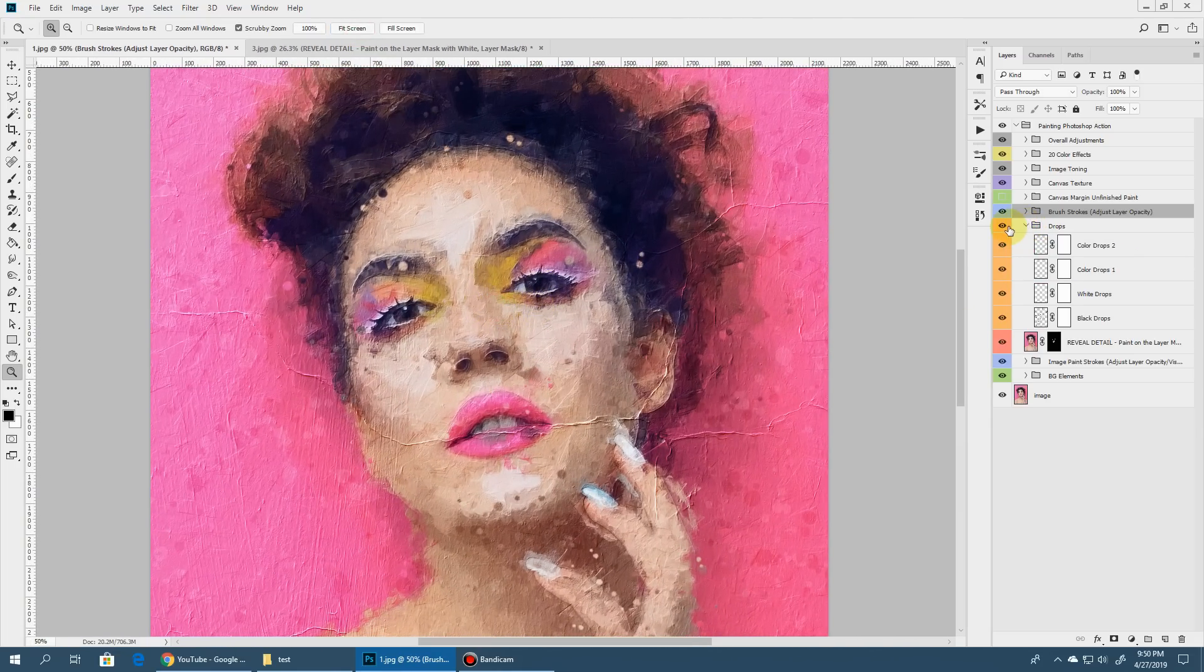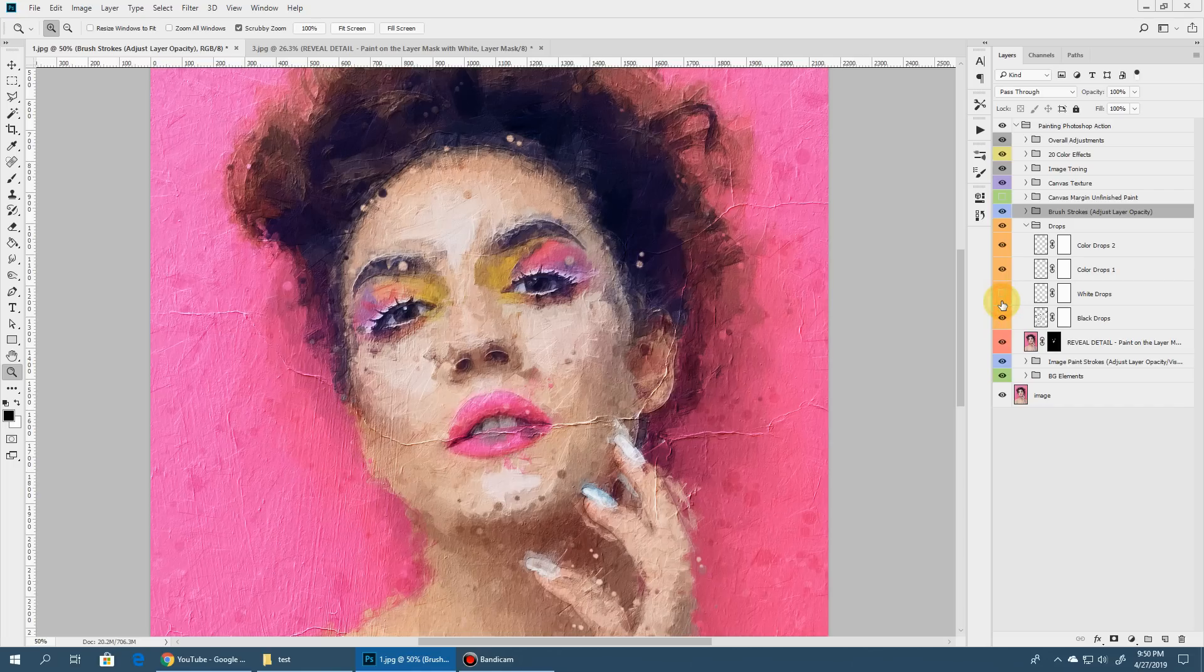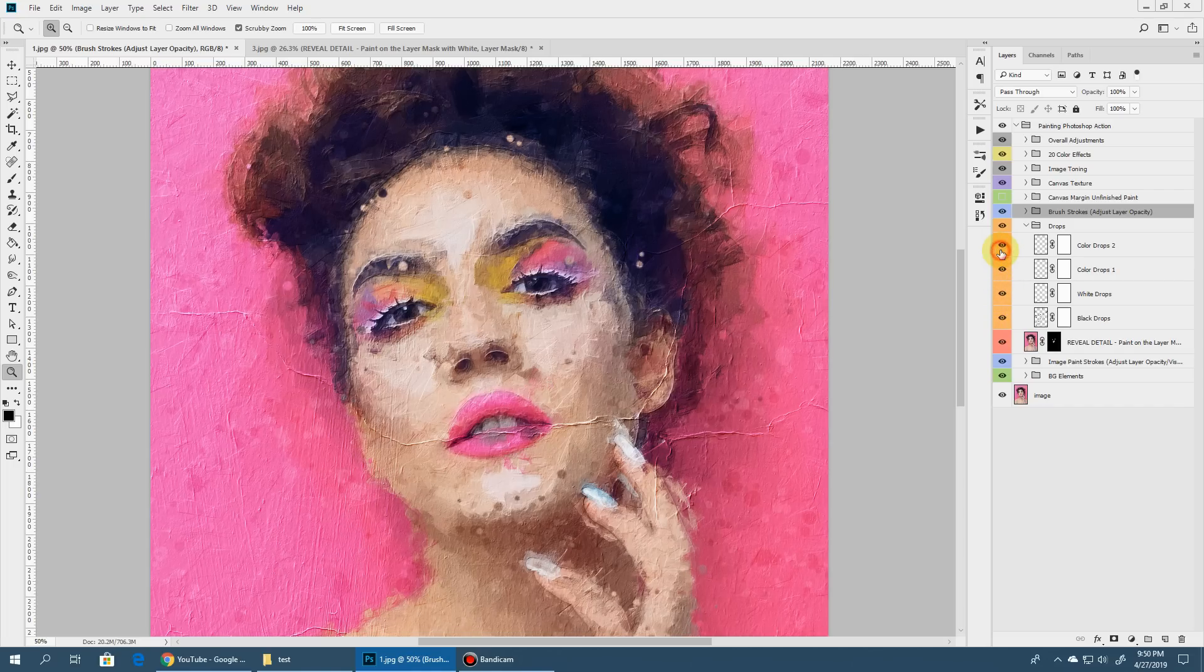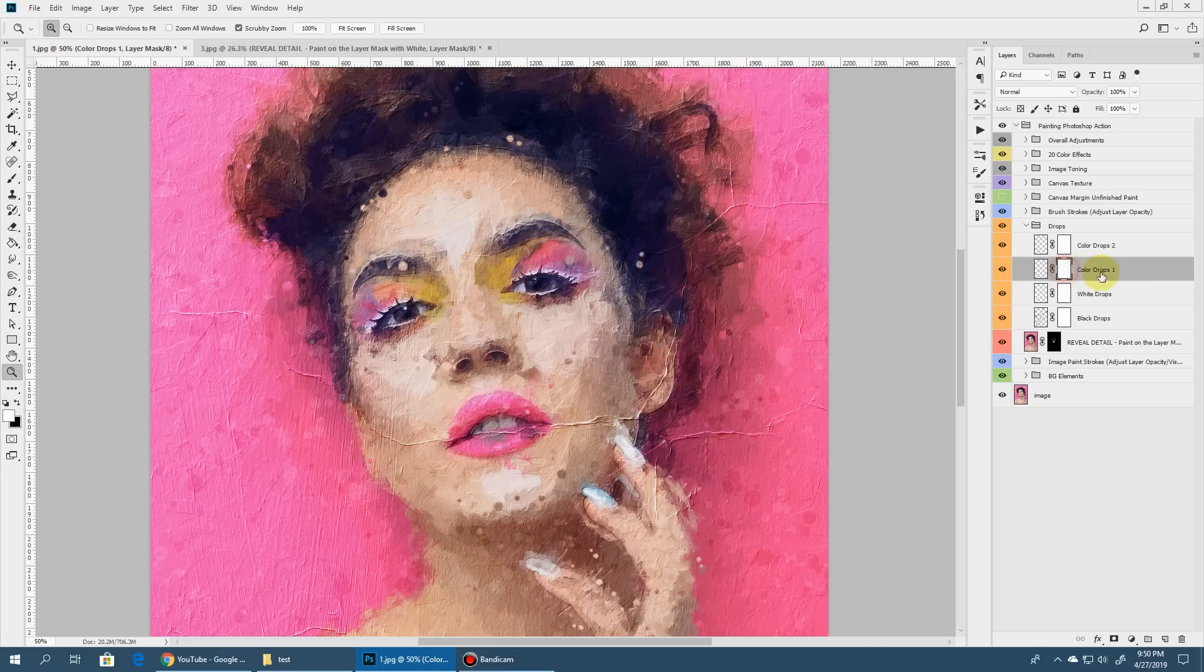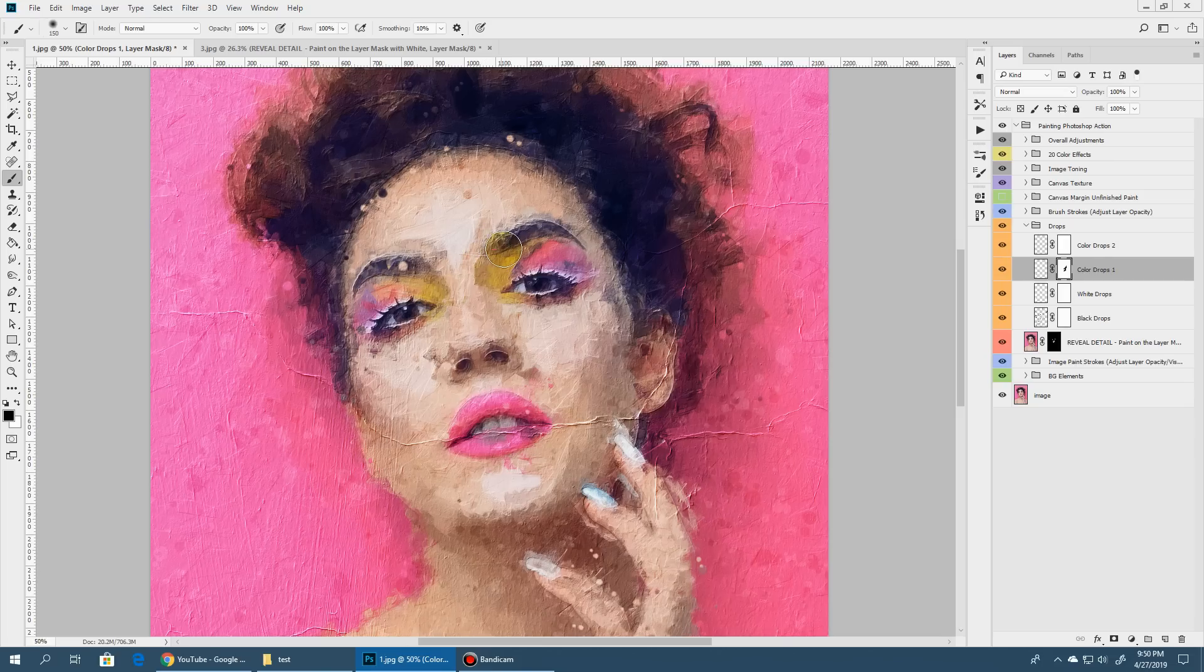Then we have here the top bits. We have black drops, white drops, color drop one and color drop two. You can toggle them on and off. Also you can select the layer mask and paint it black to hide these drops at unwanted places.